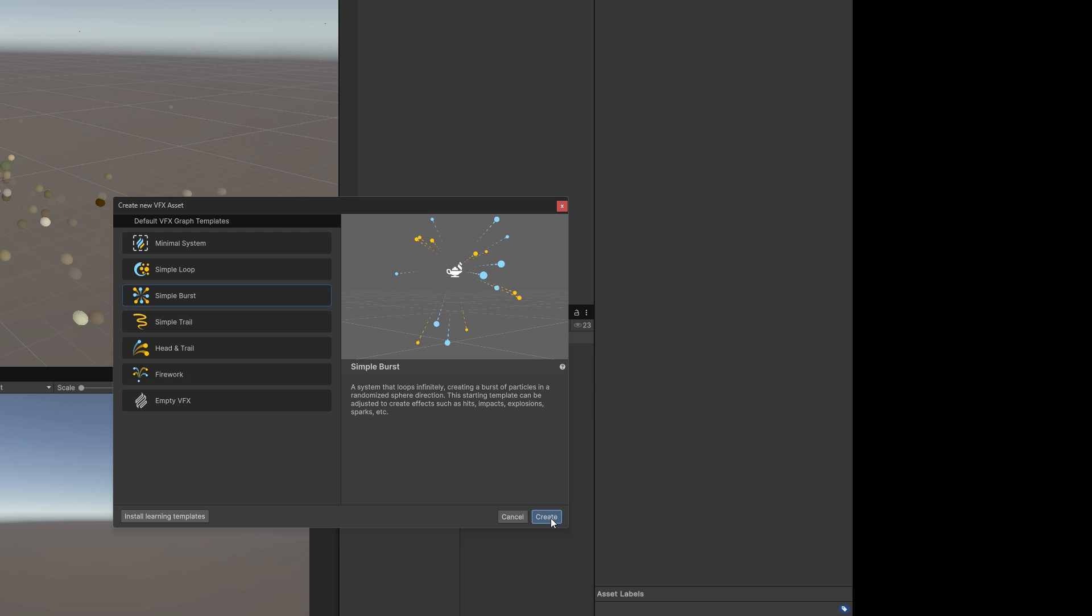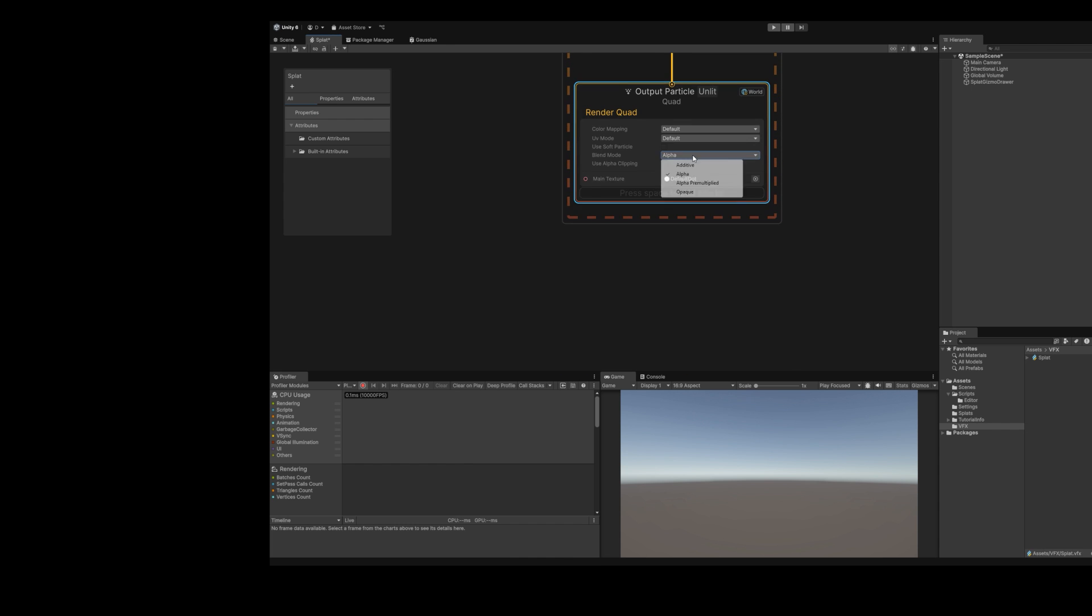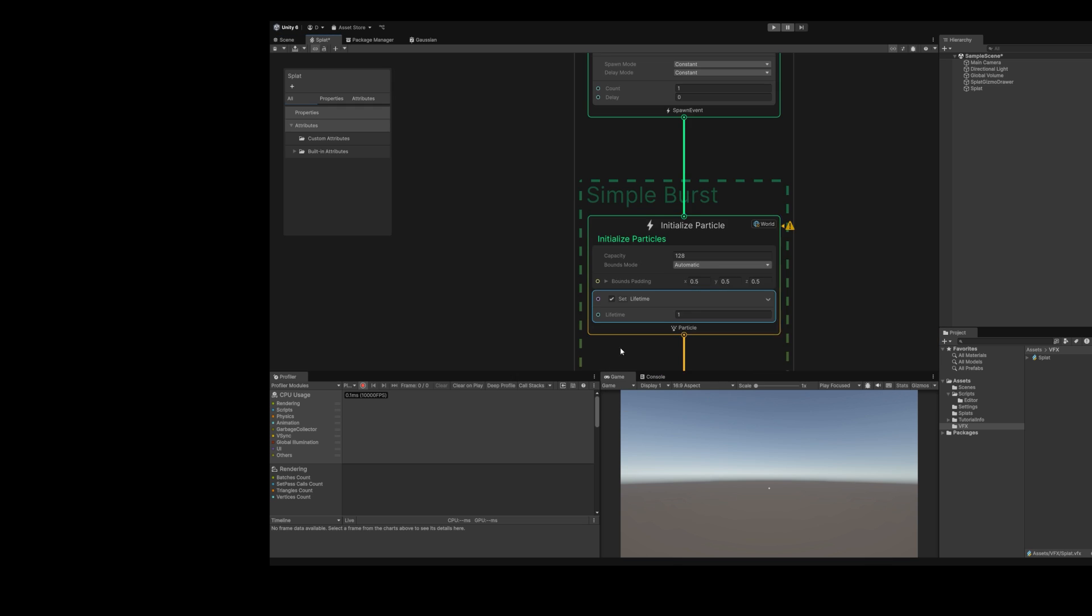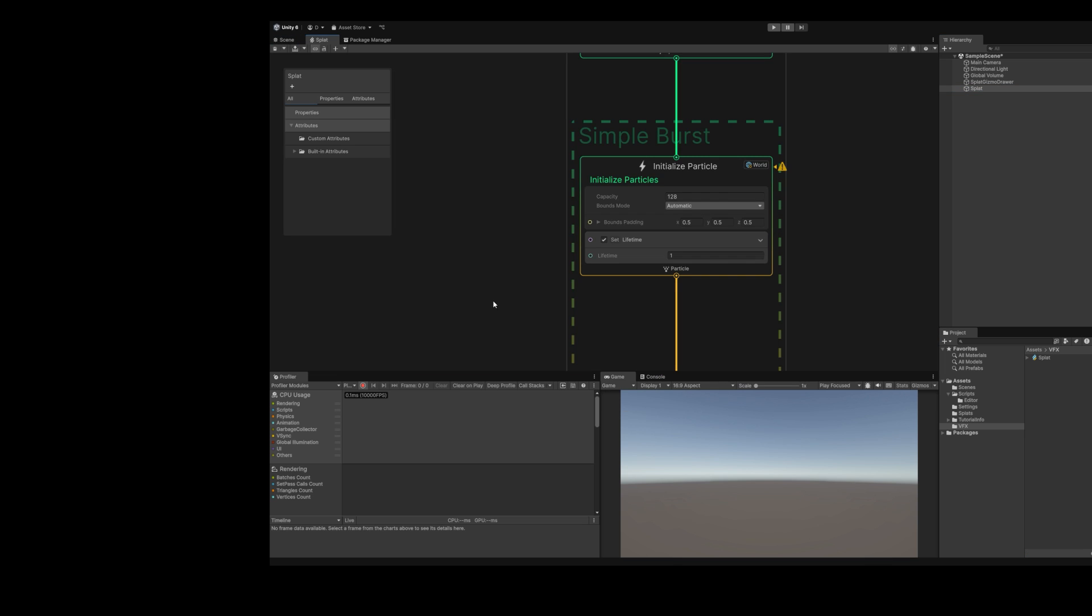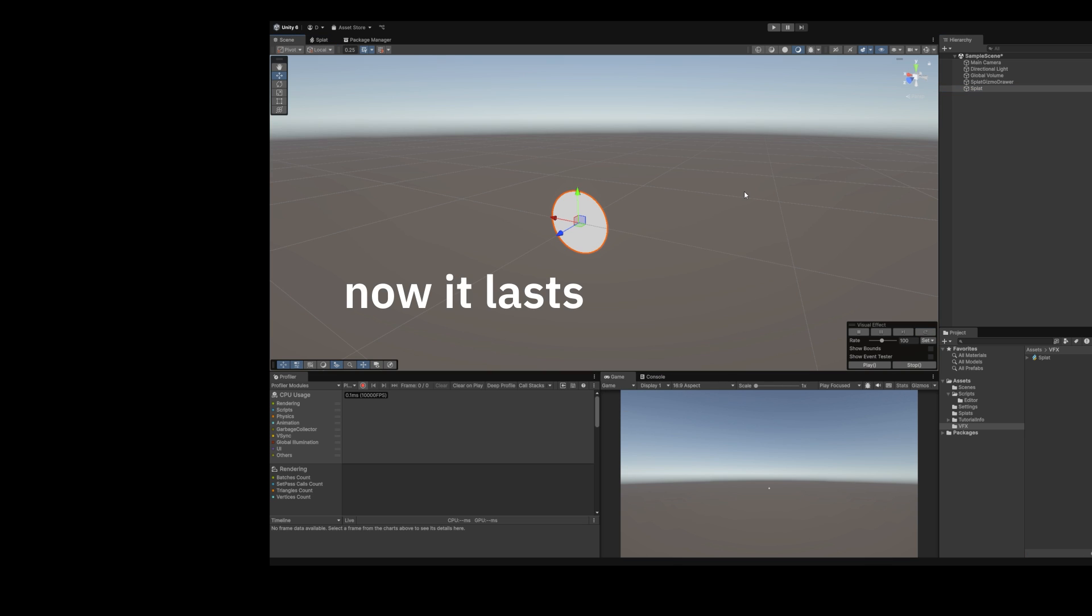Create a single burst VFX Graph. Delete most of the template. And just render a single point. Yep, that's a point. Unfortunately, it only lasts a second. So in the update context, set age to 0. Now it lasts forever.